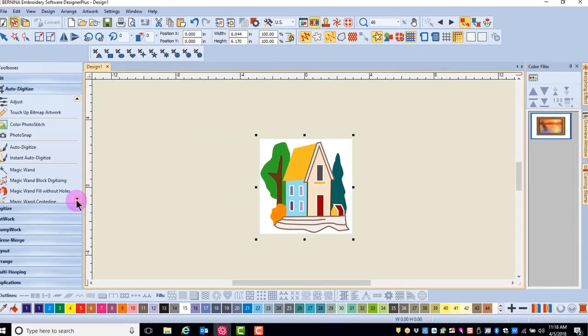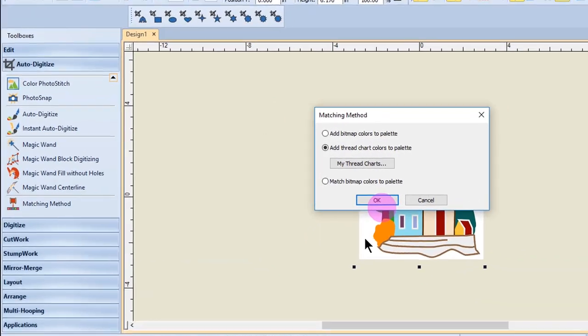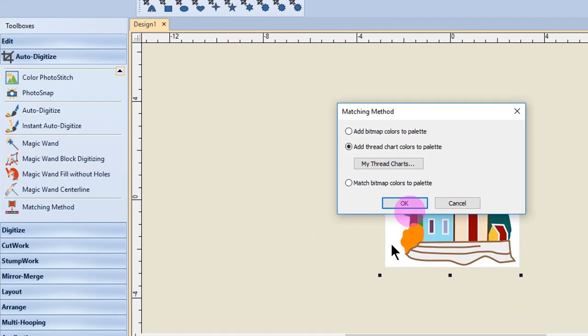Down at the bottom of the Auto Digitize Toolbox, you have a matching method icon. This lets you pre-select the method of matching the colors in the artwork to color or thread palettes.